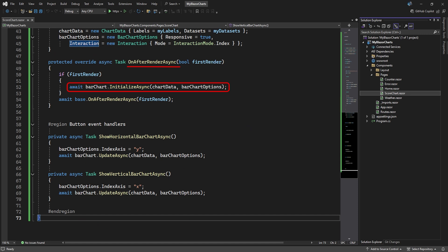In the on after render method, we can initialize the bar chart object with the chart data and chart options. And that's all you need to display the chart.